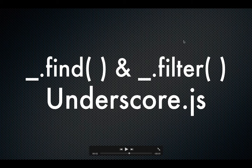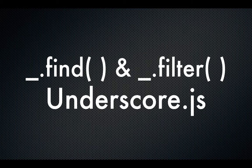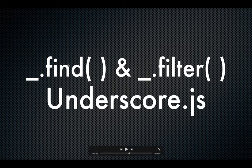In this video we're going to talk about the underscore.find() function and underscore.filter() function. Both functions iterate through the items of an array or an object using a callback function. However, the difference between the two is that underscore.find() returns the first matched element or item based on the condition that you have passed.